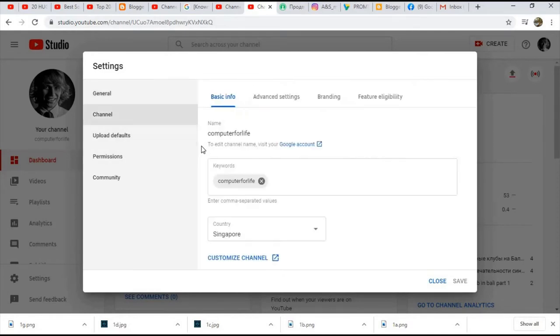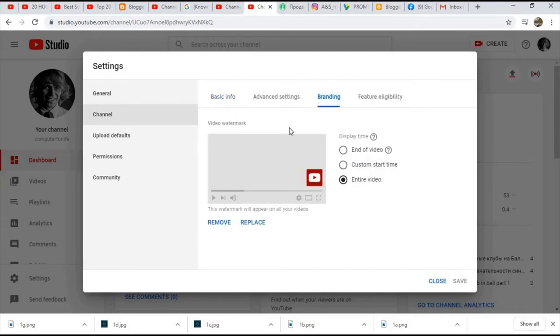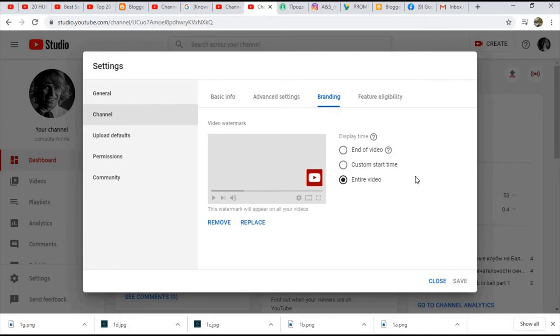Go to branding, and there you have three options: end of the video, custom start time, and entire video. People will see the small button on the bottom right side.